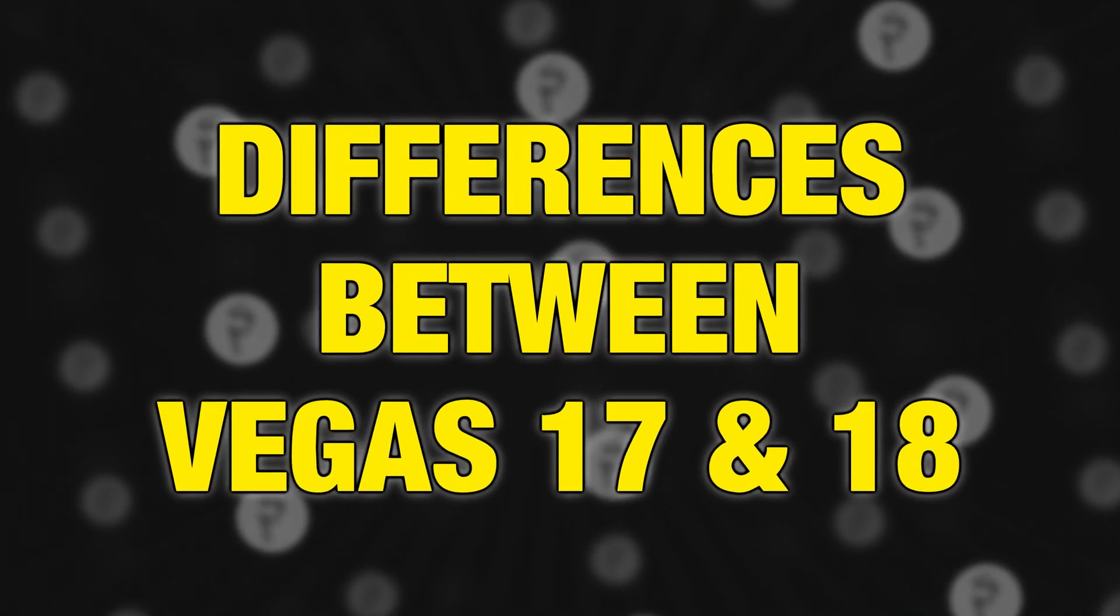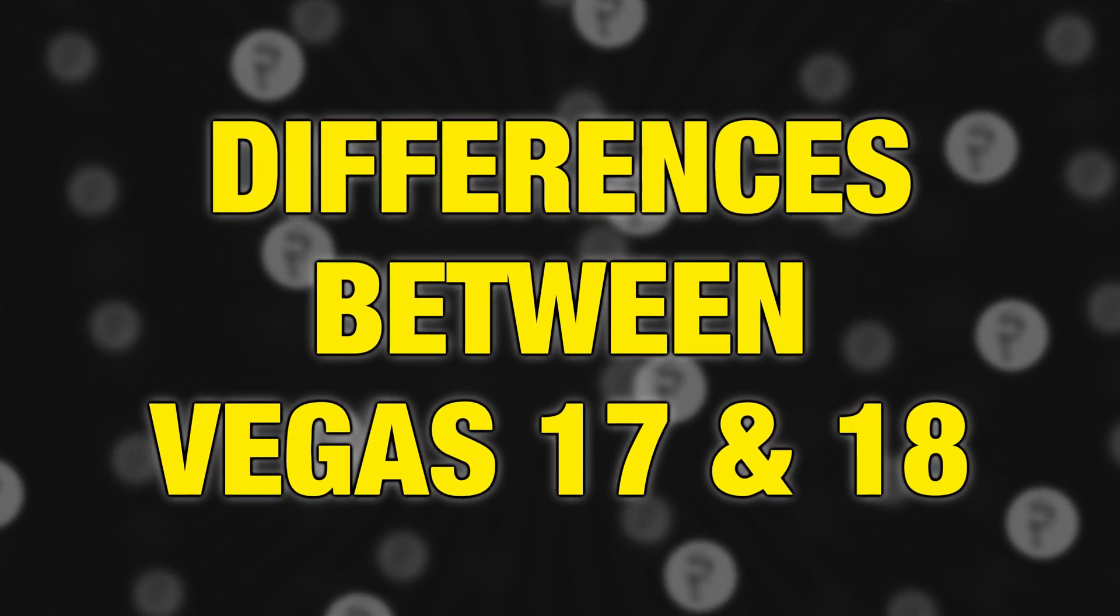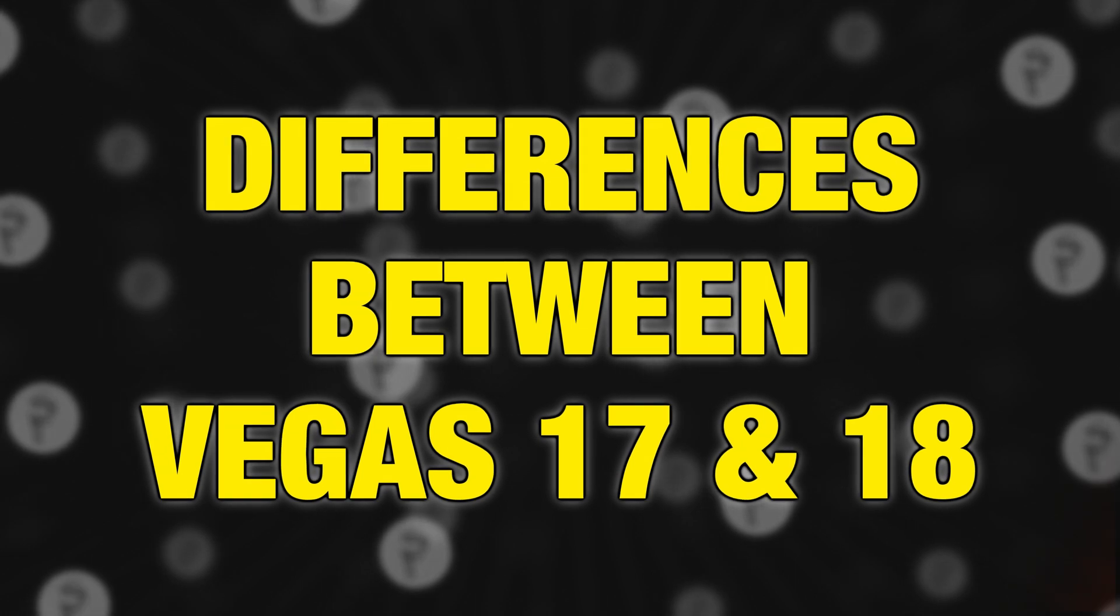Today we're going to be going over all the big differences between Vegas Pro 17 and Vegas Pro 18. And just in case you didn't know, Vegas Pro is included in Vegas Post, which is a post-production software suite that includes Vegas Pro, Vegas FX, and Vegas Image. All the affiliate links and information will be posted in the description below, so let's go ahead and jump right into Vegas.